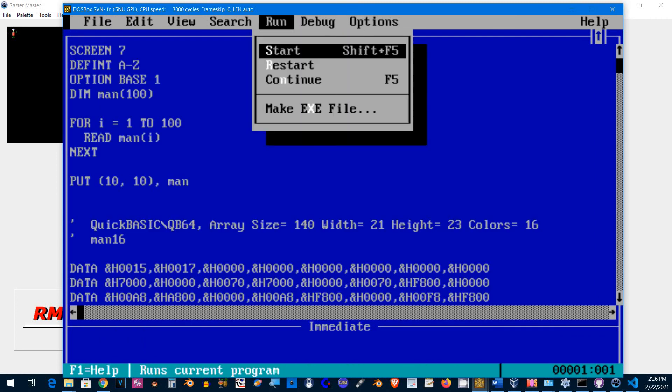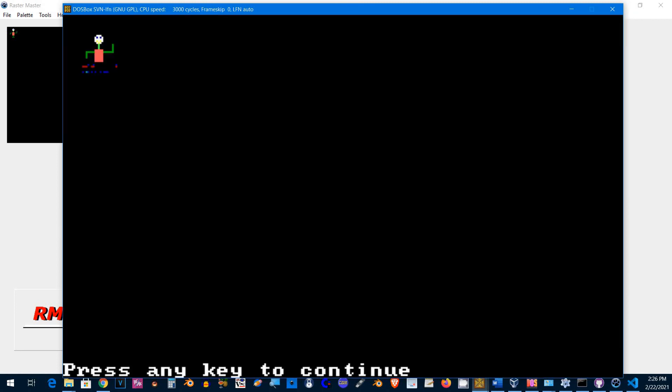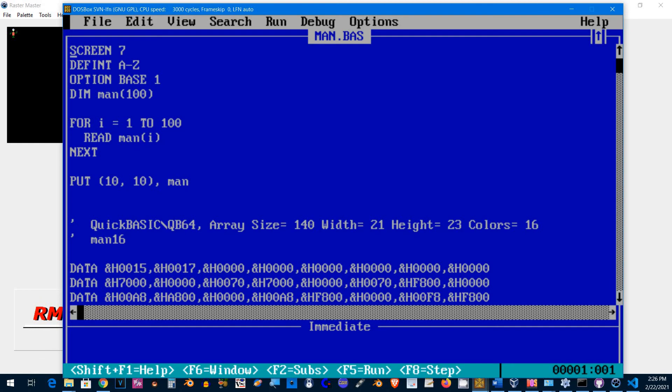Alright, let's try it again. There we go. I think I made a mistake somewhere. Okay, the array size is 140, not 100.